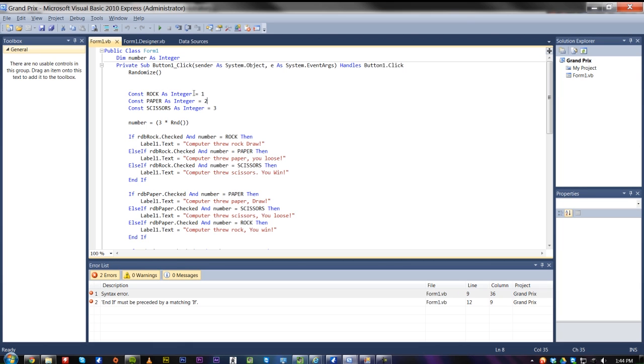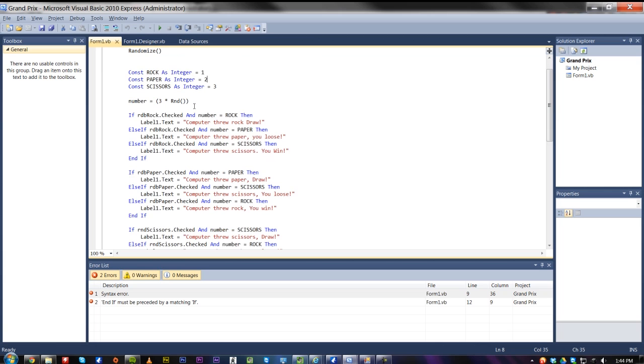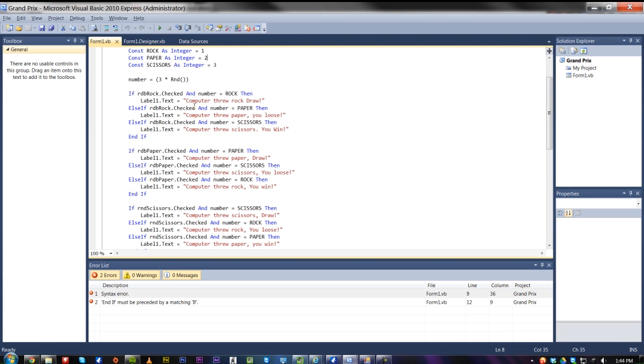My dims are as integer, obviously. So, these are the radio buttons for rock.checked. And the number equals rock. Then the label equals computer threw rock, draw.